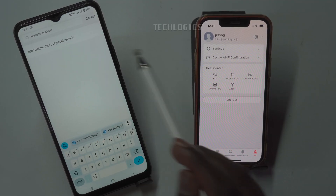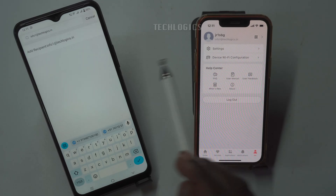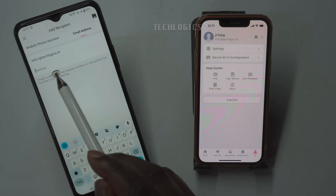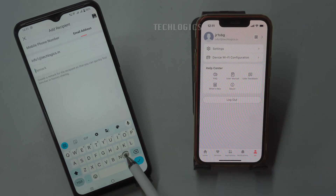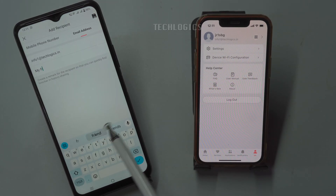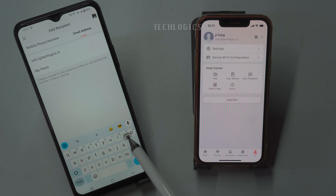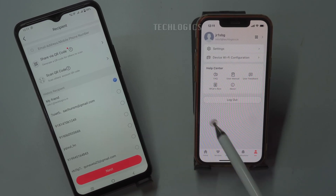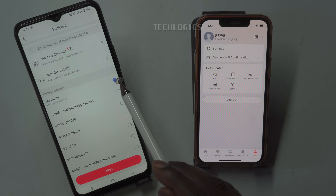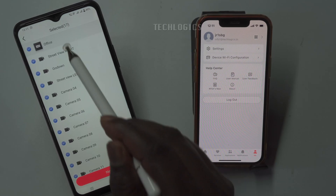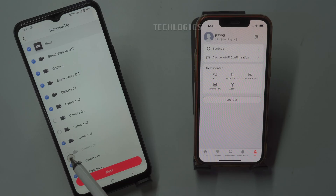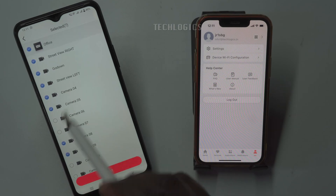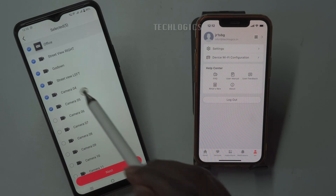This will ensure that the sharing request is sent to the correct account. Once you enter and select that user, you will have the option to add remarks in the designated field. Here, you can enter a name or any specific notes to help identify the shared access for that user. This can be useful for keeping track of who has access to which device. Make sure the entered user is checked under the history recipient list. Once confirmed, click the Next button to proceed. You will then see the cameras that are available to share — you can choose individual cameras or select all cameras at once. After selecting the corresponding cameras, click the Next option.